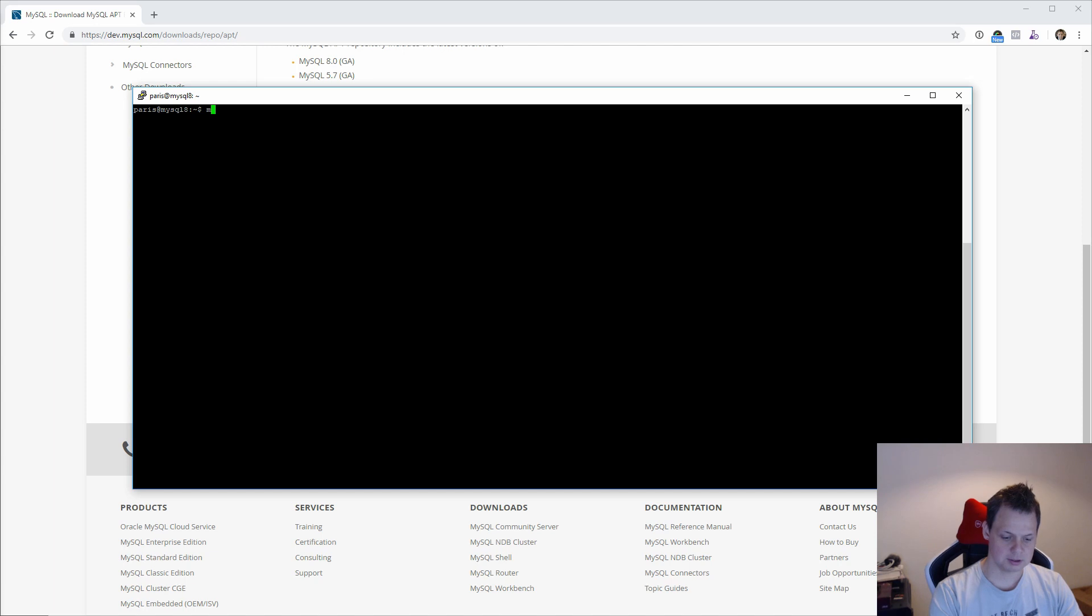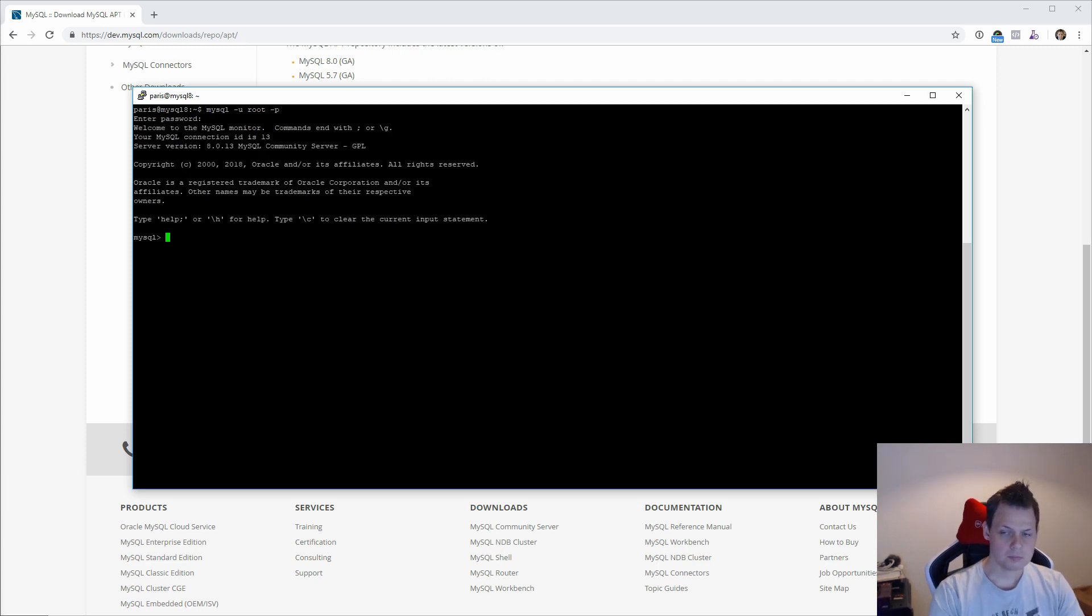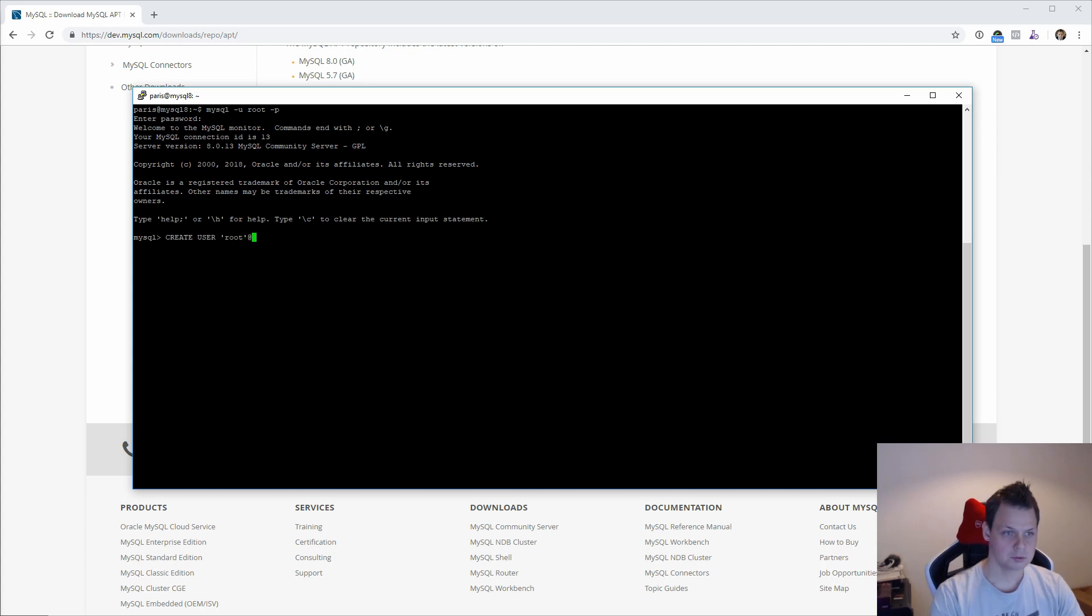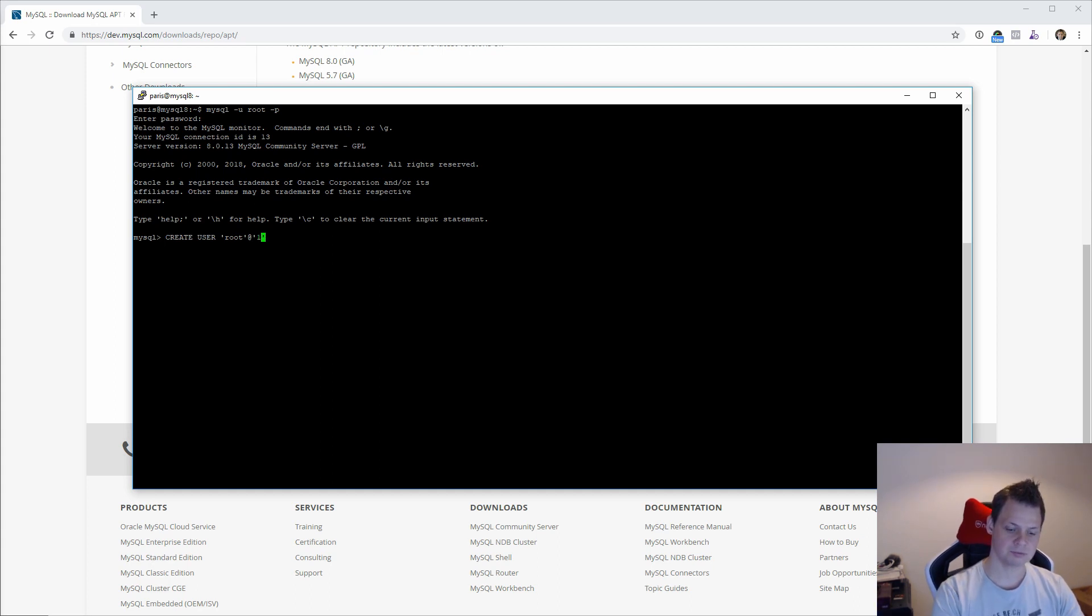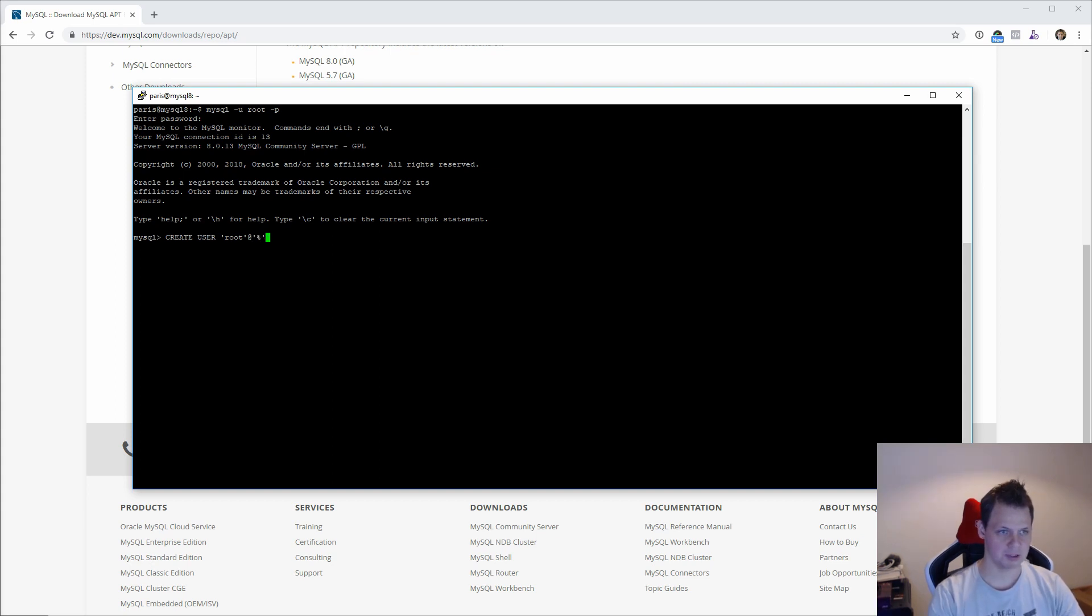The first one is to say mysql user and we want to log in with the root and the password. When you are logged in to mysql, we want to create a user and the user is root, and what we want is any host. Percent sign is meaning any host. If you want for like 10.0.0.100 you can type that, meaning this user is binded to this host. But in our case we want for any host.